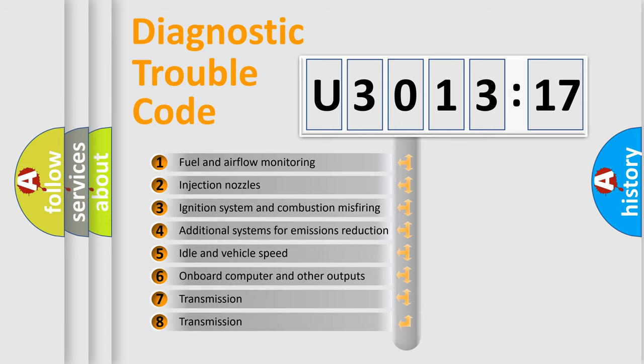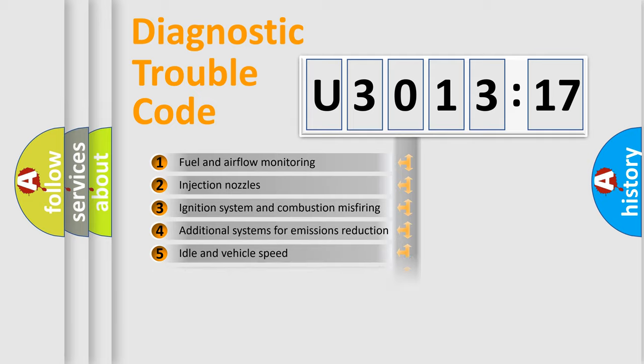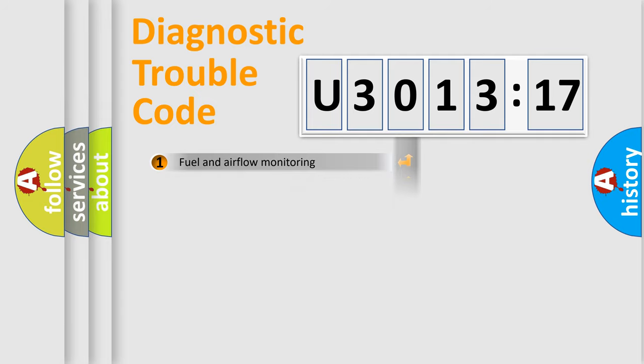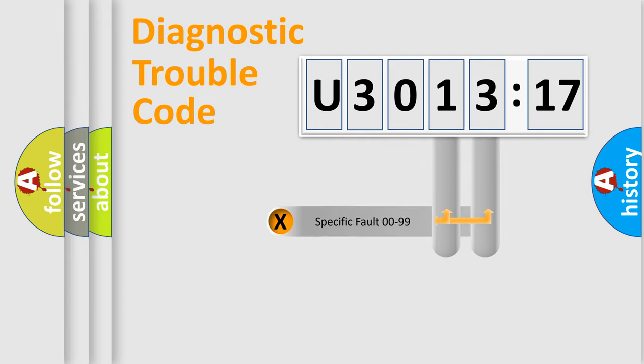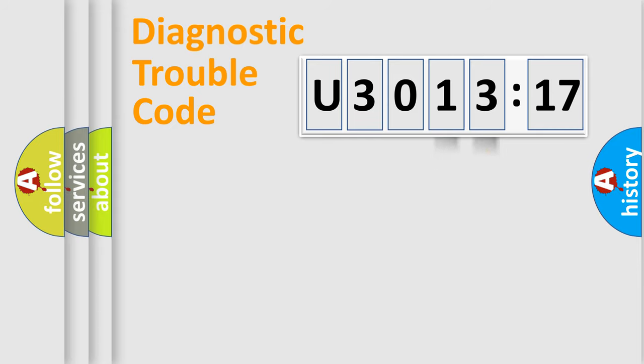The third character specifies a subset of errors. The distribution shown is valid only for the standardized DTC code. Only the last two characters define the specific fault of the group.